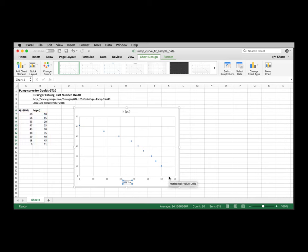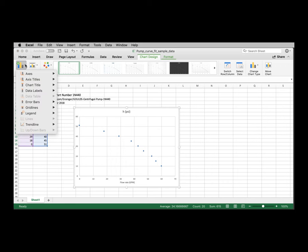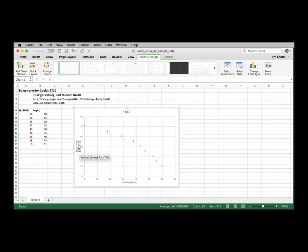This is going to be our flow rate. Double click in the space, command A on a Macintosh, control A on a Windows machine. And we say Q, or let's say flow rate, GPM. And then again, chart element, primary vertical, double click, command A. And this is head in units of PSI.